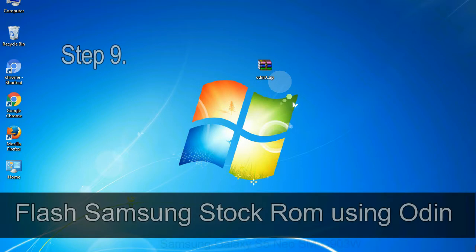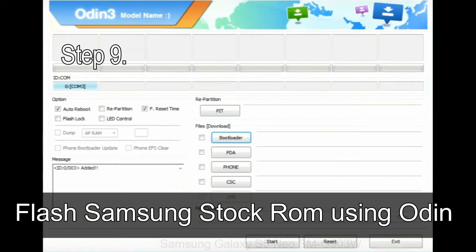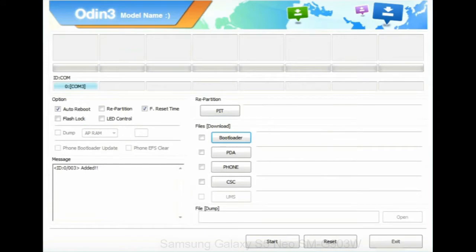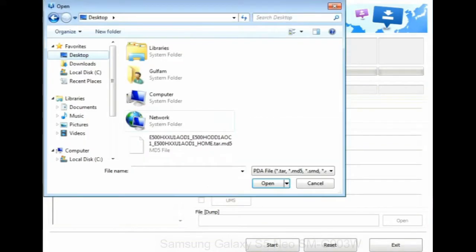Step 9: Once your device is detected by Odin, click on the PDA button and select the tar.md5 file that you have extracted.